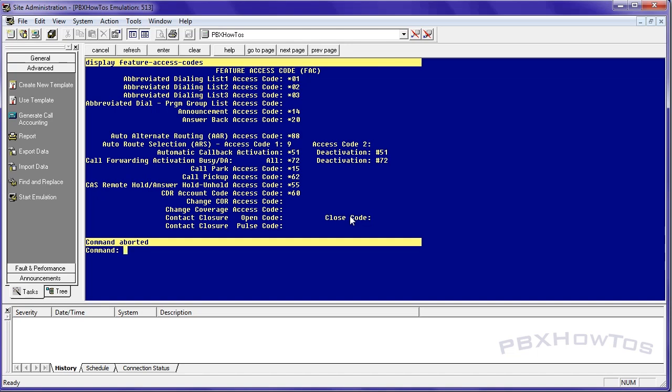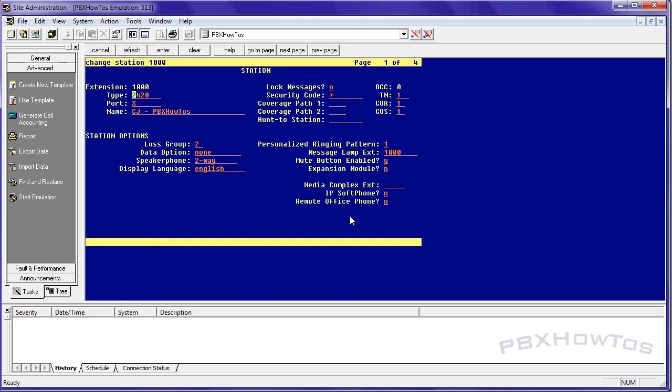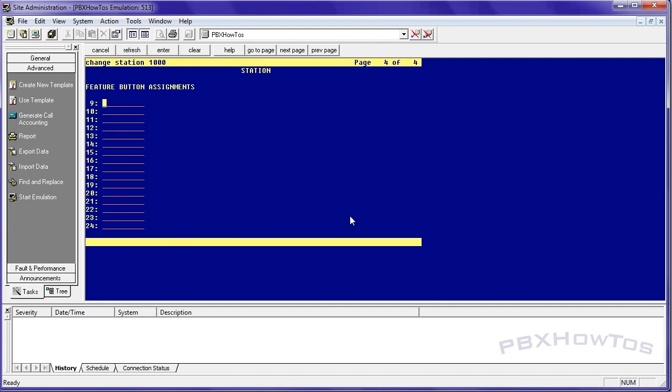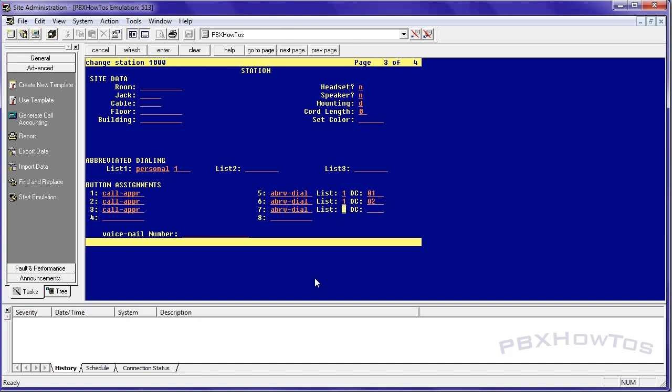So the way they can do this on their phone, and this is how I set it up, change station 1000, I give them feature button assignments. What I do is I say ABRVD dial list 1 for list 1, which is right here. Dial code 01, ABRVD list 1, 02, ABRVD list 1, 03. And I'm going to give them an ABRVD, and I'll explain that here in a second.